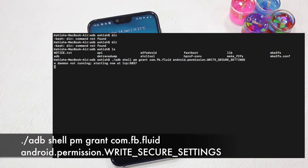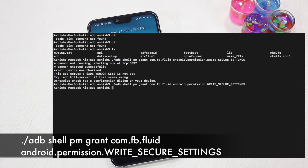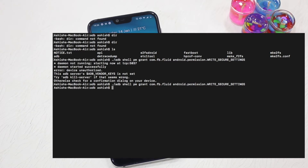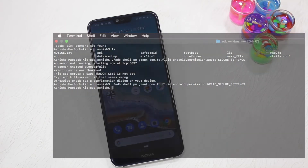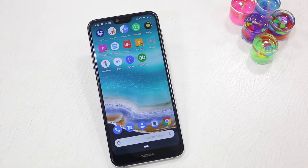Execute the command shown on the screen to give special permission to this app. If you notice, this permission is being given only to this specific app. When you execute that command, you will get a prompt on your phone saying 'Allow the connection to the device' — just say yes. Nothing will happen to your phone, so everything is good.